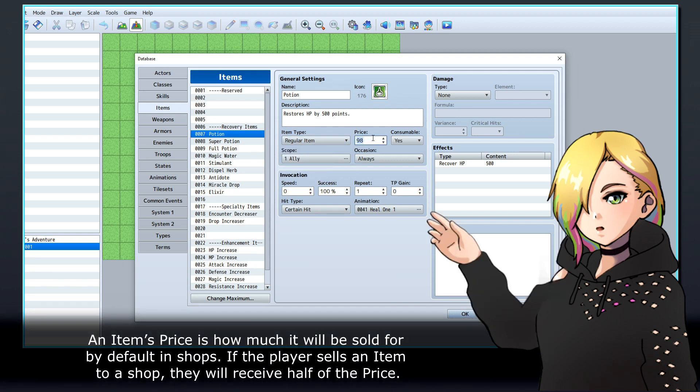An item's price is how much it will be sold for by default in shops. If the player sells an item to a shop, they will receive half of the price.